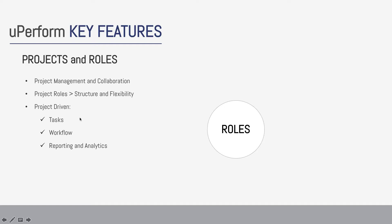As you will see, UPerform content build and management is project role and task based. Project roles provide structure you need for successful content management and the flexibility to tailor your content creation and maintenance processes.